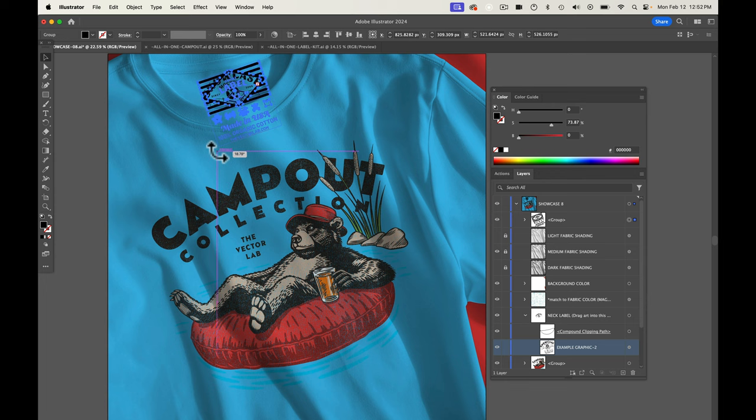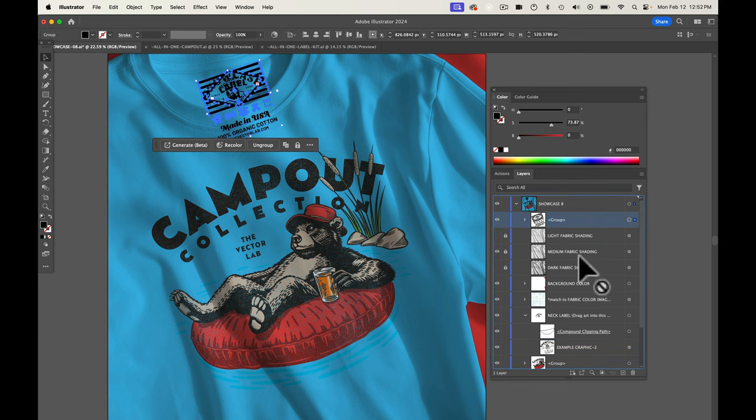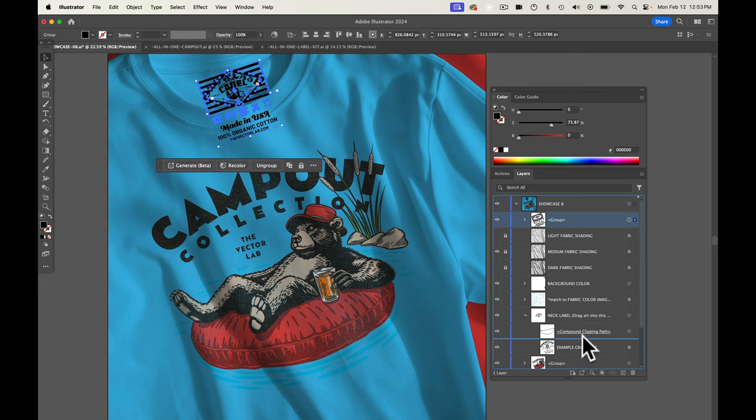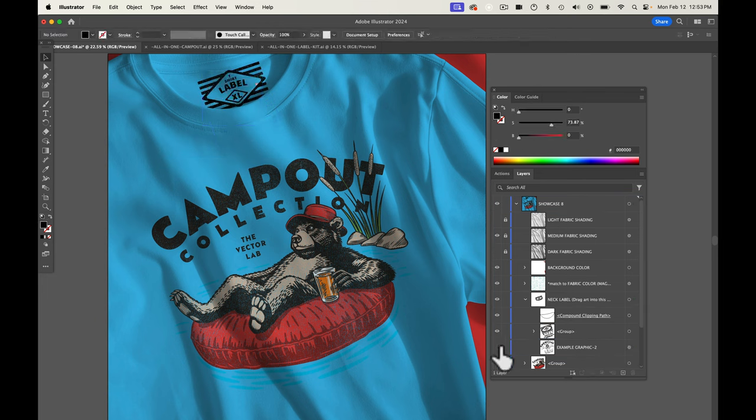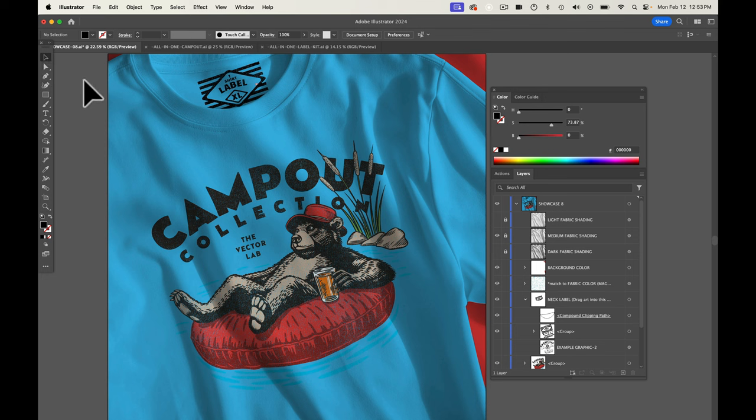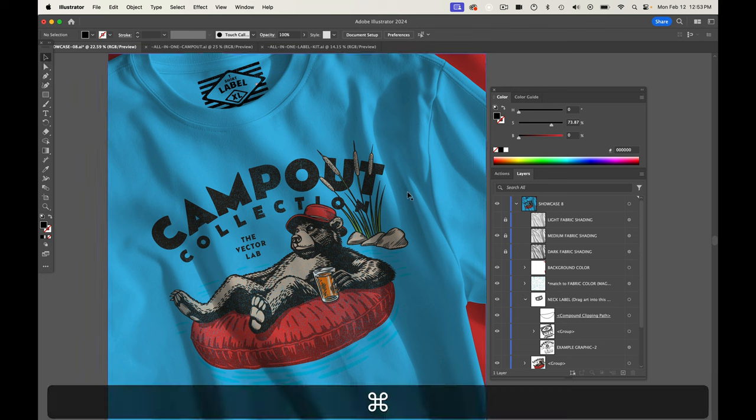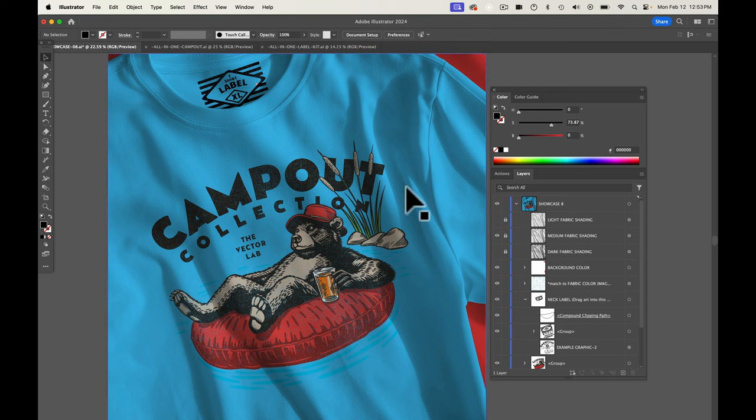And to clip it out we're going to need to drag it just above the example graphic and that puts it in that clipping mask. And I'm going to turn off the visibility of the existing neck label. And I think that is looking really good.